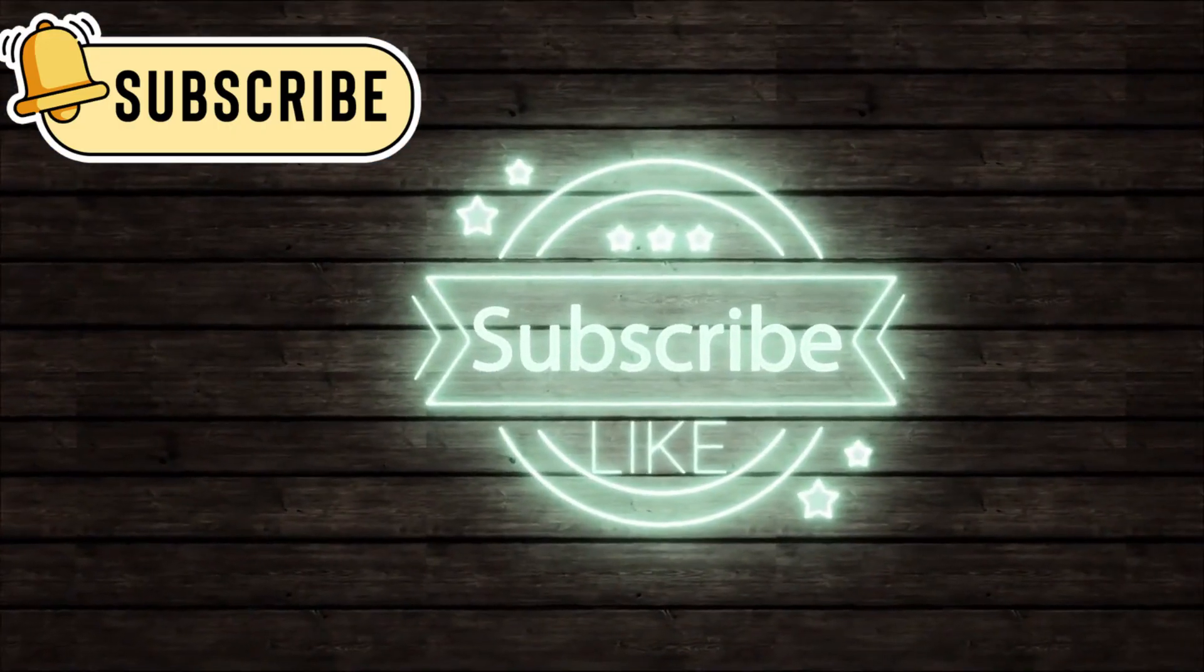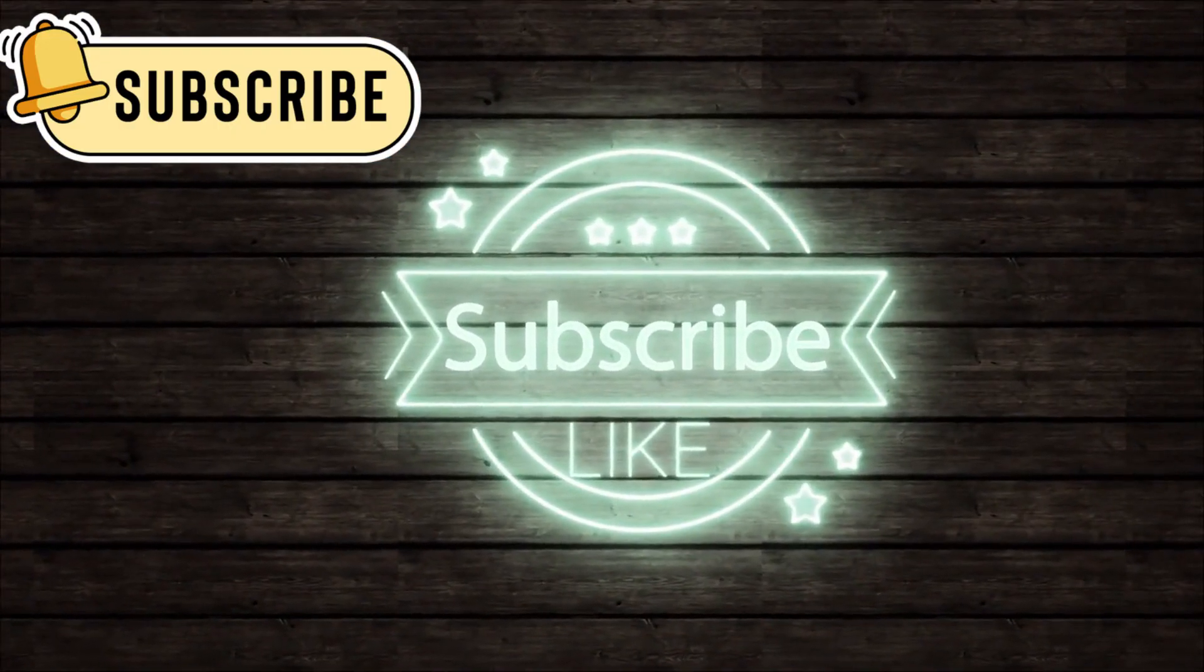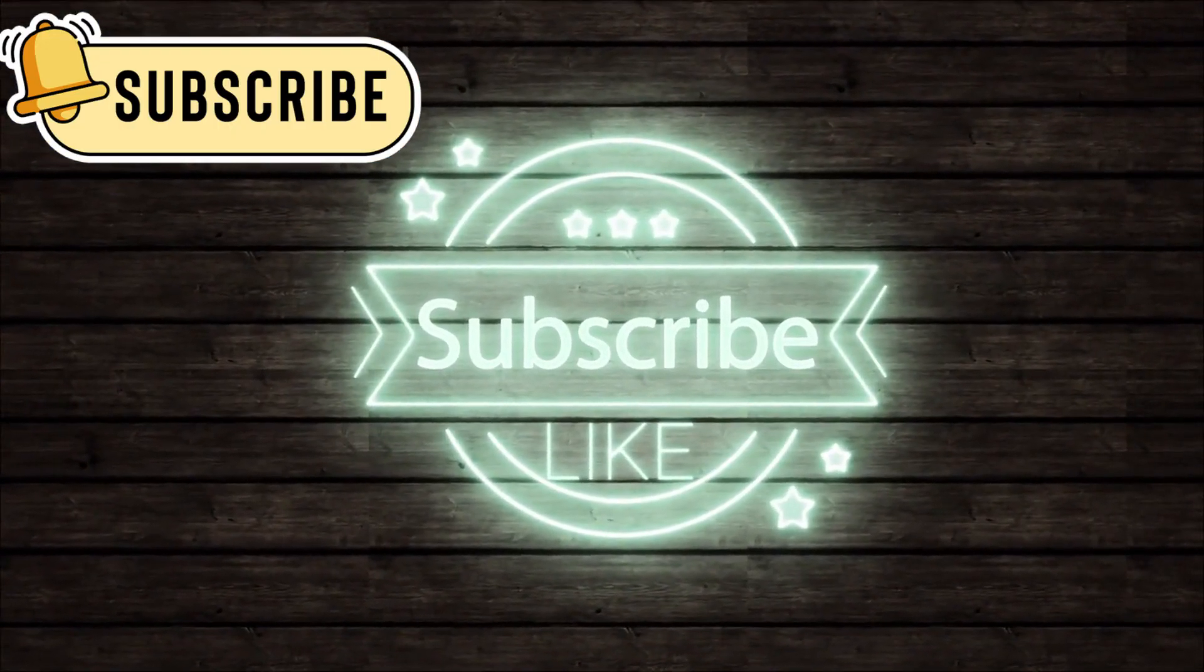Subscribe to our channel and thanks for watching. See you then.